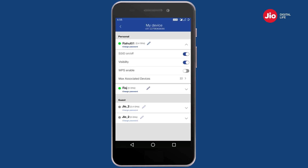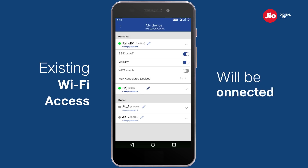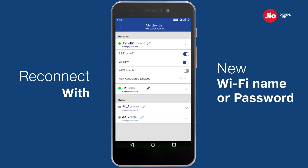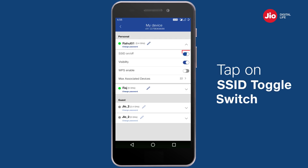You will need to reconnect your devices once again using the new Wi-Fi name and/or new password. Tap on the SSID on/off switch if you wish to switch off your Wi-Fi.